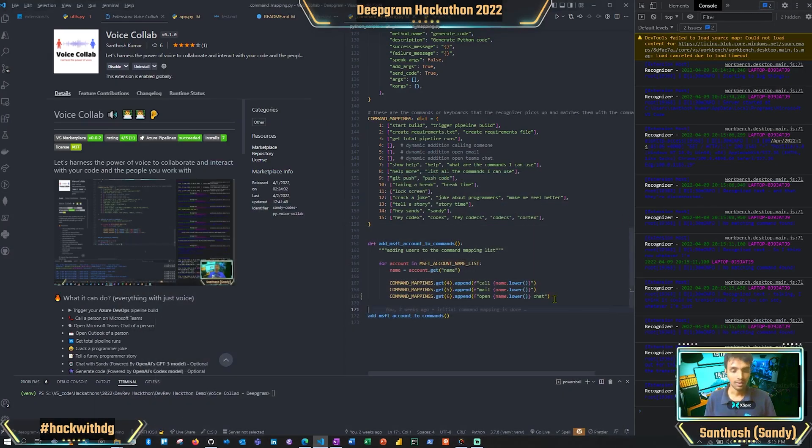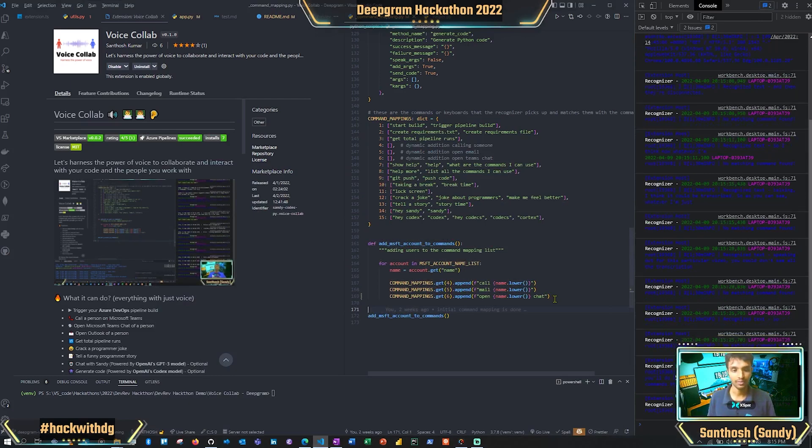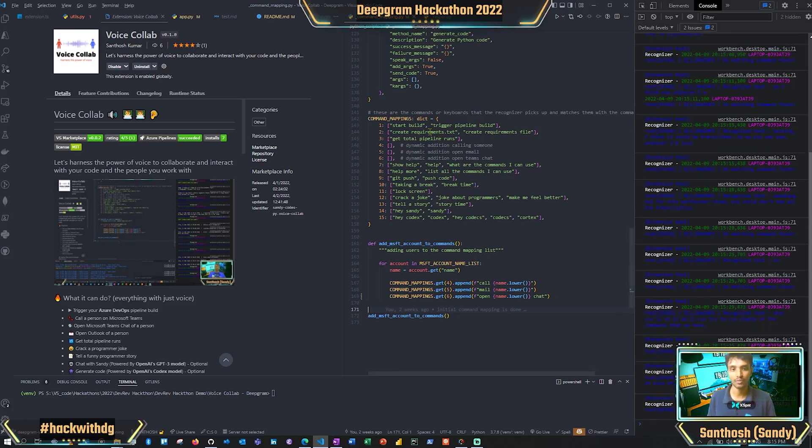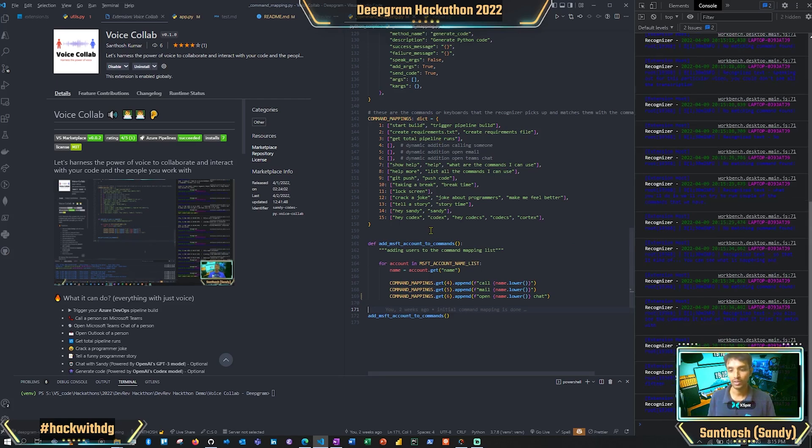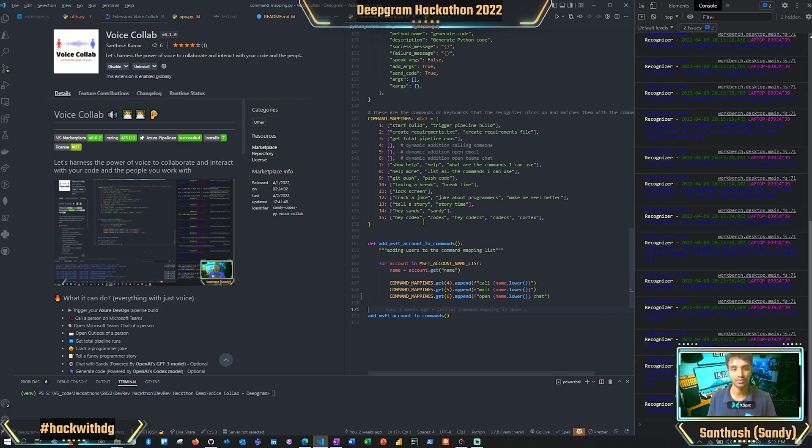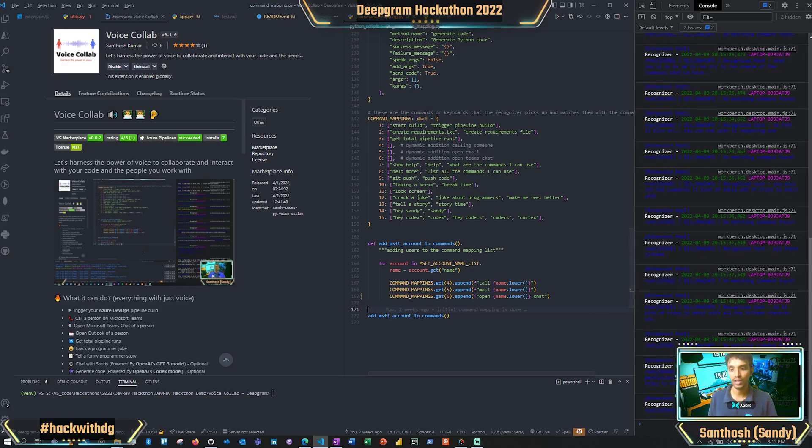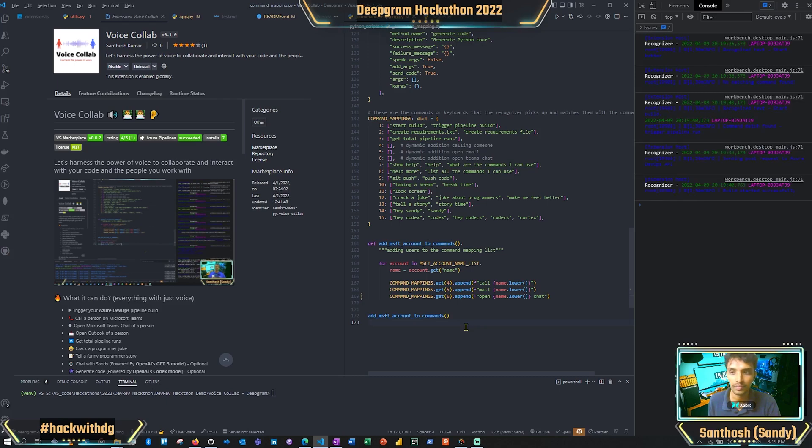We'll try to run a couple of the commands that we have. It tries to match with all these 15 commands. Whenever you talk for a particular duration, it breaks it down and tries to match it with one of the 15 commands. If none of the matches, it is no match. 'Start build'—successfully triggered pipeline build.